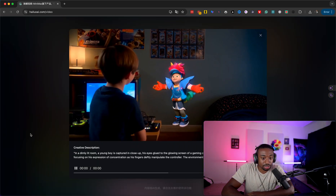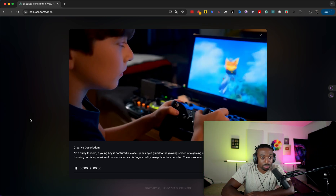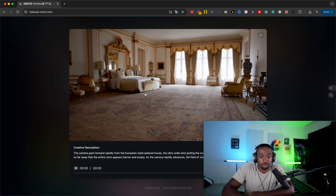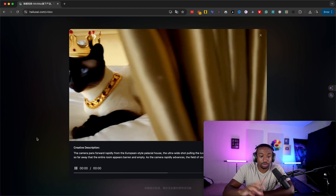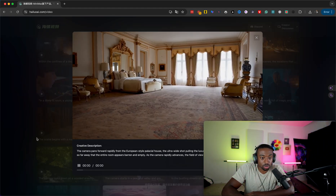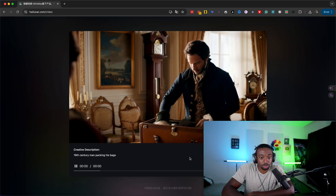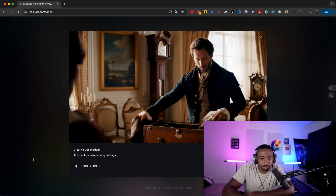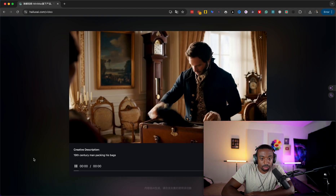Look how HD this is, guys. It's insane. You guys can literally create your own beat videos, your own B-roll, like background - really anything with this. This can be used for social media content. This one really blew my mind though. This is super HD on this one here.